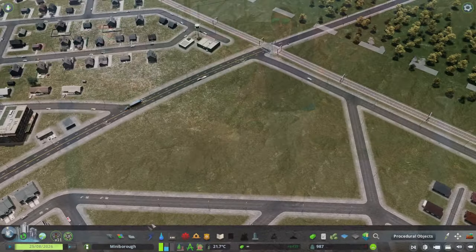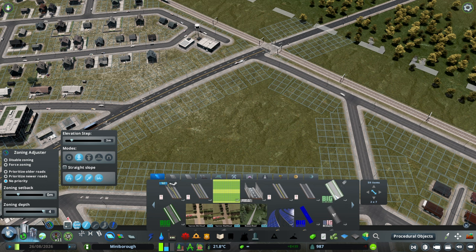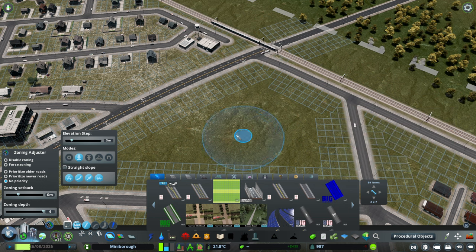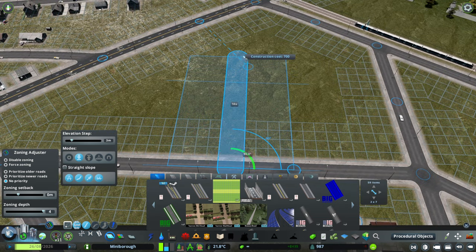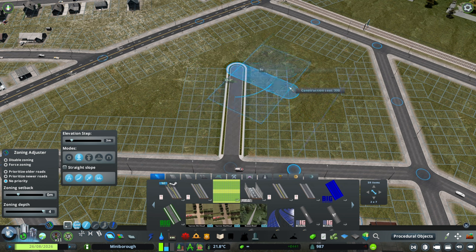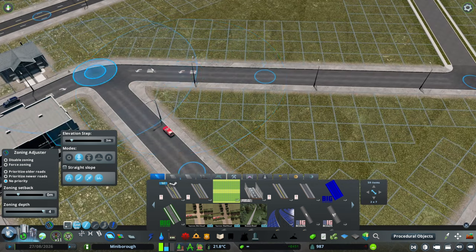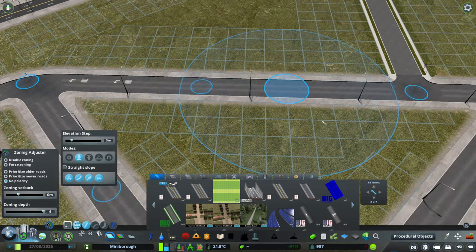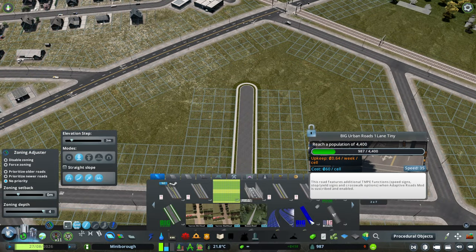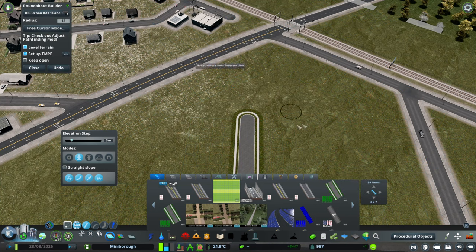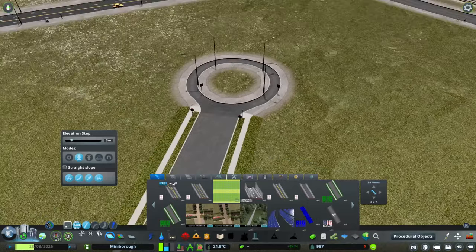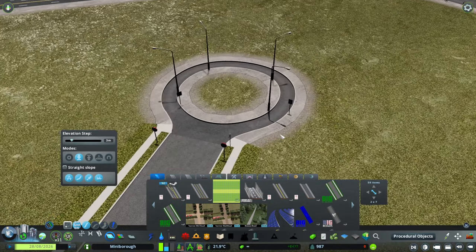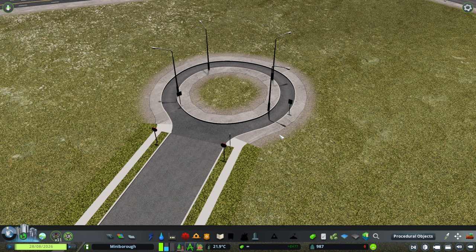For my less lazy modded version, we are going to use the big suburbs road two lane for this. I'm using this one right now because it doesn't have any street markings where there are turning lanes. Then with the actual cul-de-sac road, I'm going to go back to the one lane tiny control 0 for roundabout builder at the 12 radius and plunk it in.